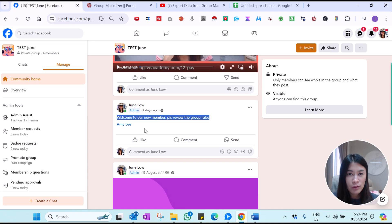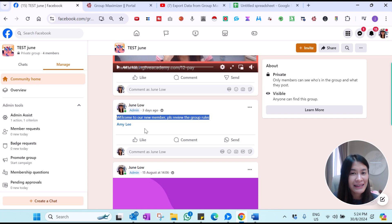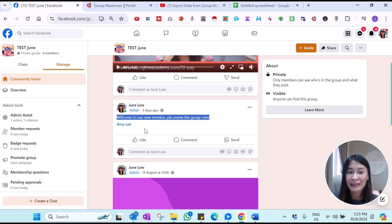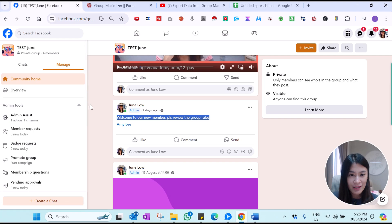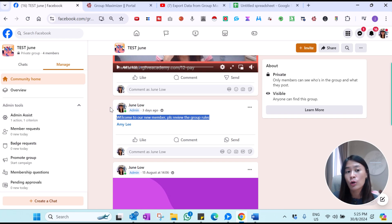Group Maximizer helps you manage your Facebook group very effectively and helps you extract the list of members. Facebook group members — if you don't extract the list and their email addresses and put them into your CRM or email software, you are just wasting your leads. You can even set up a webhook and send them to your GoHighLevel.